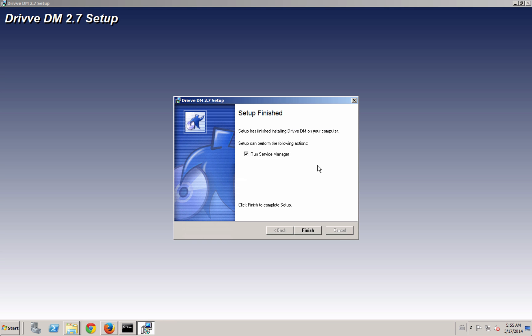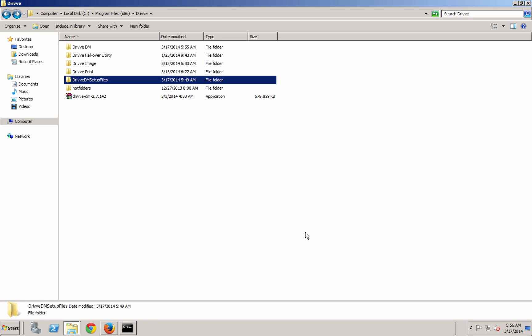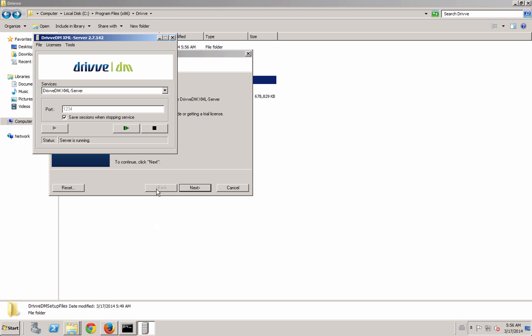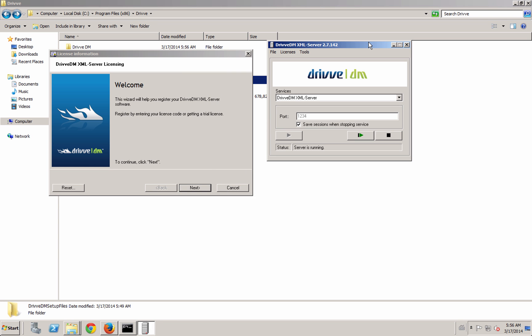The update's finished and here's the last screen. I'm going to run the Drive DM service controller. The service controller is the application that you can use to control the services and the licenses and some of the main settings.